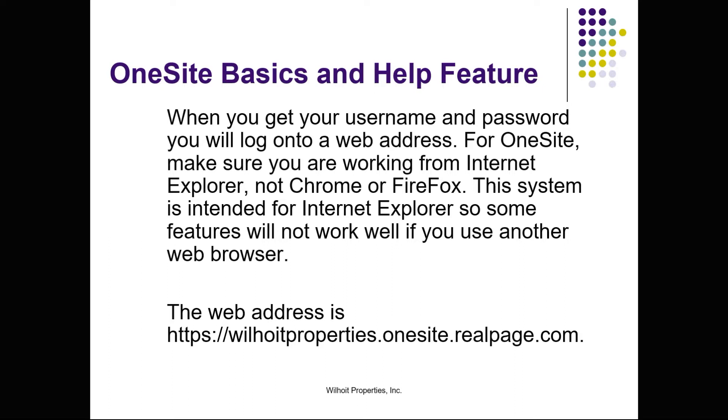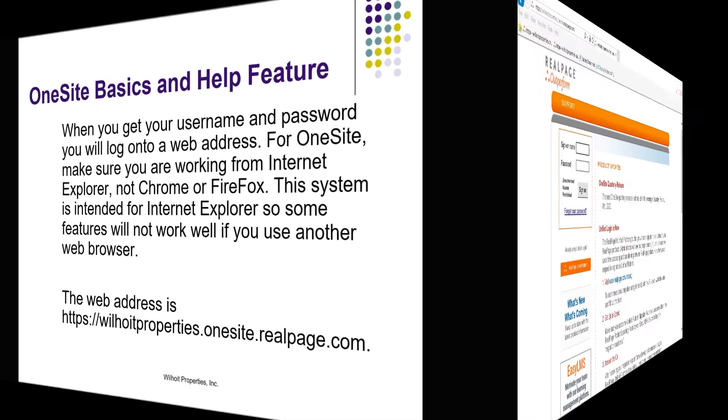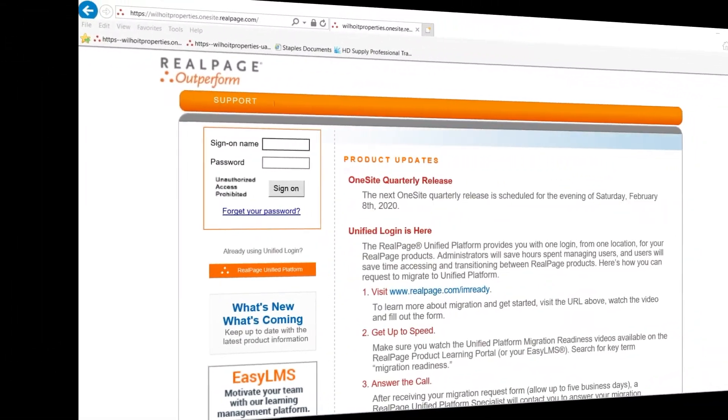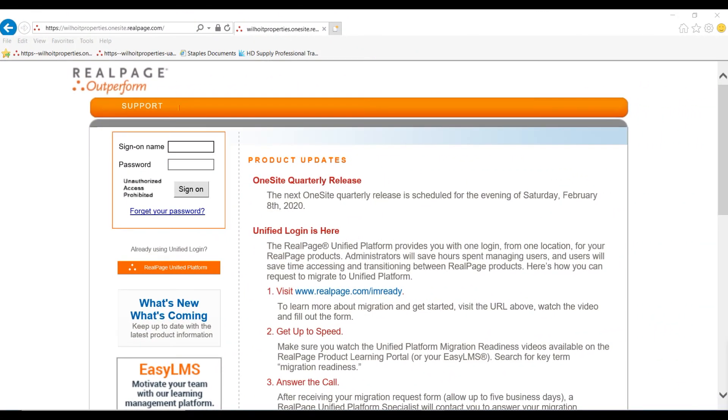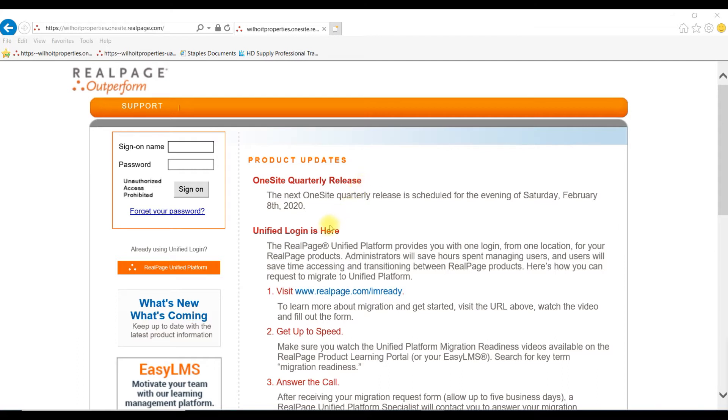This system is intended for Internet Explorer, so some features will not work if you use another web browser. If you stop before logging in to read the first page, RealPage provides good information about upcoming product updates. Look at the note for OneSite quarterly release on this page. They may also reference products that we do not use, so try not to get hung up on items that may not make sense to you on this screen.